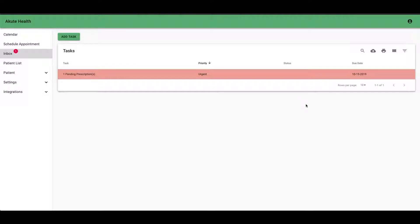So that's a quick walkthrough of e-prescribing in the Acute Health EHR. Let us know what you think in the comments below or on the Facebook group. Thanks.